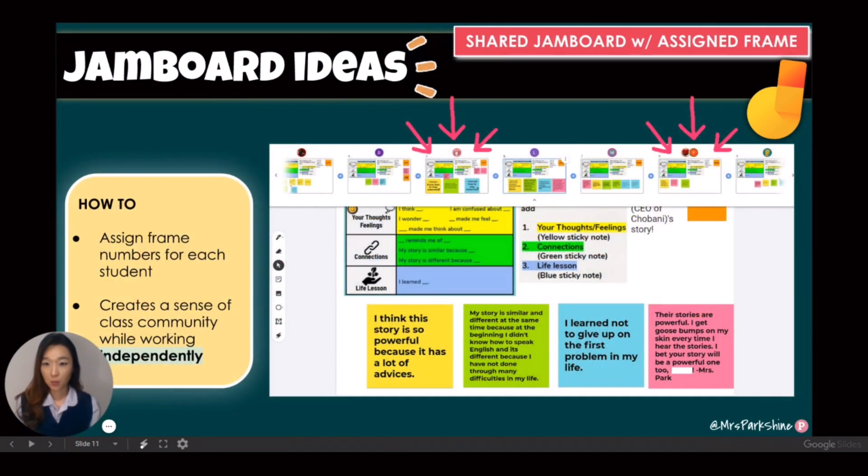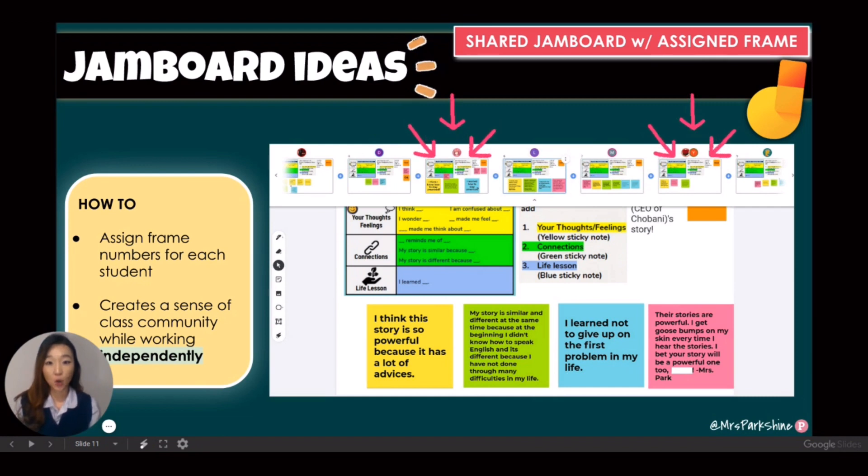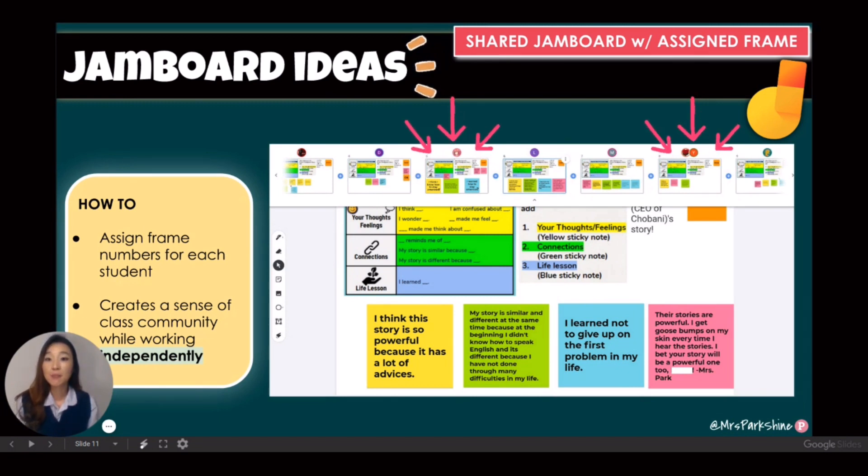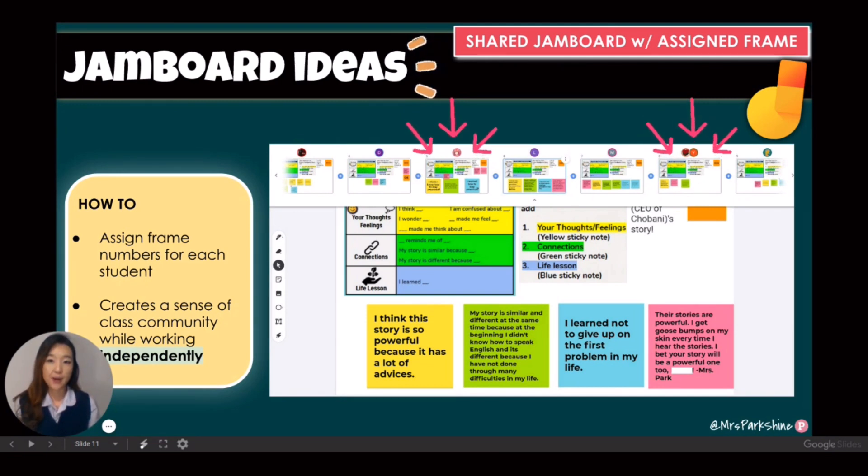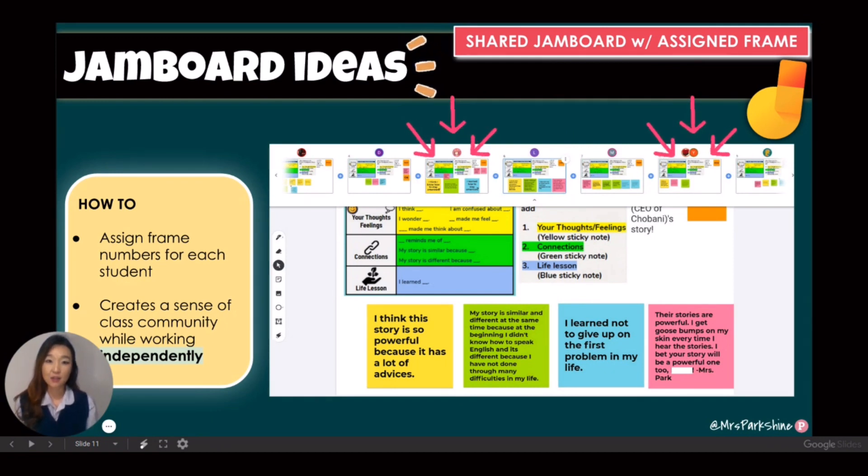A shared Jamboard or a whole class Jamboard can also be used for independent work. I usually create one Jamboard for an entire class and assign a frame number for each student. As you can see in my example, if you expand the Jamboard frame bar, you will be able to see each student working on their assigned frame.